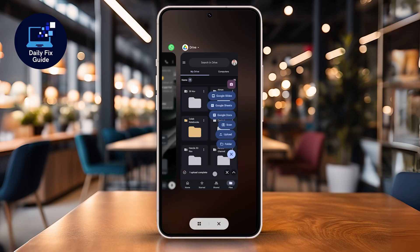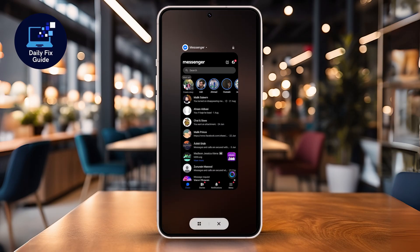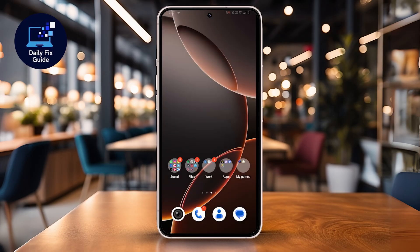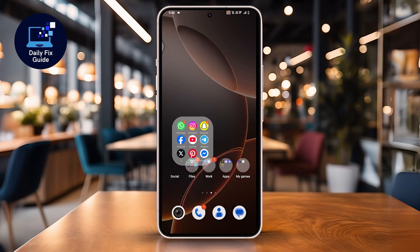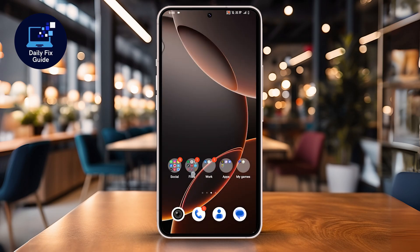Next, close the X app completely from your recent apps and then reopen it. A simple restart of the app often clears temporary glitches. If that does not fix it, go to the App Store or Google Play Store and check if there is an update available for X. Running the latest version helps avoid these errors.